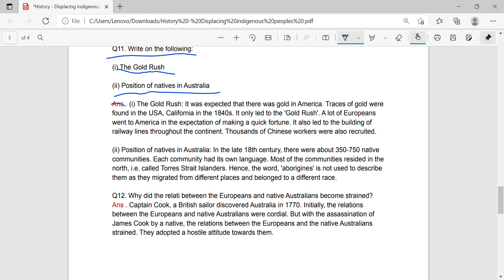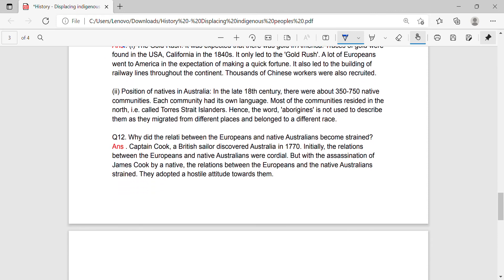Thousands of Chinese workers were also recruited. Regarding the position of natives in Australia: In the late 18th century, there were about 357 to 750 native communities. Each community had its own language. Most of the communities residing in the north were called Torres Strait Islanders. Hence, the word 'aborigines' is not used to describe them as they migrated from different places and belong to different races.